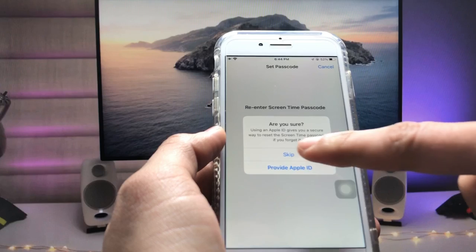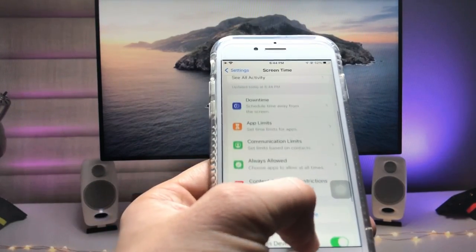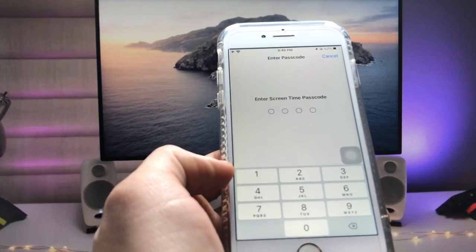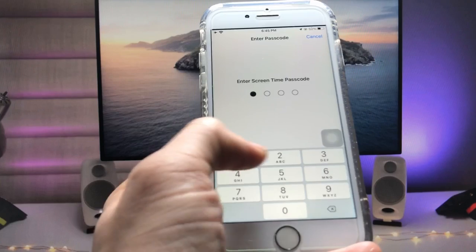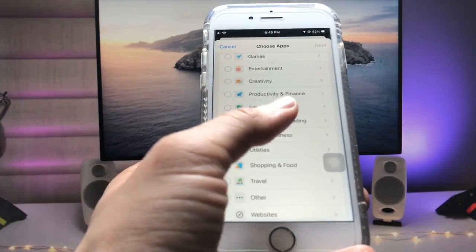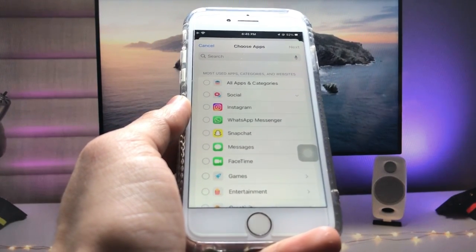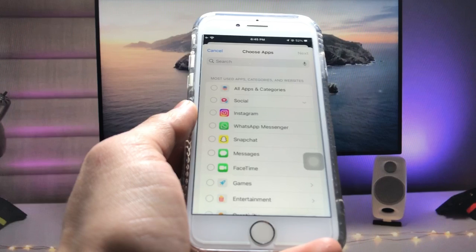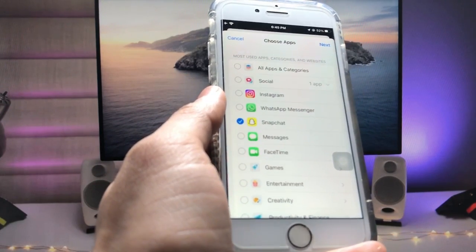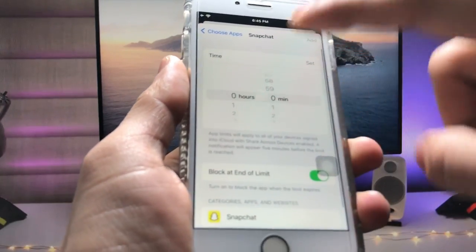Now cancel and skip that option, then tap on the App Limits option. Tap on Add Limit and enter the Screen Time passcode: 1-2-3-4. You will see categories, and you can select any particular individual app you want to lock on iPhone. I'll select the Snapchat application, then tap Next.